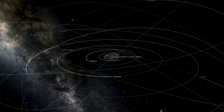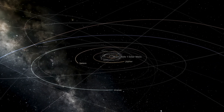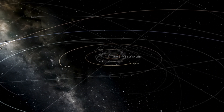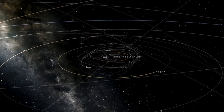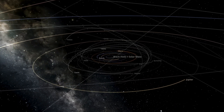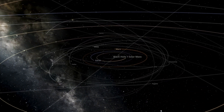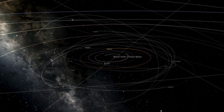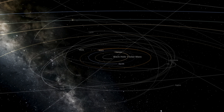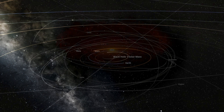If we were to replace our Sun with a black hole of the same mass, its radius would be a mere two miles, and despite being so close to a black hole, the orbital path of Earth and the planets would remain unaffected.